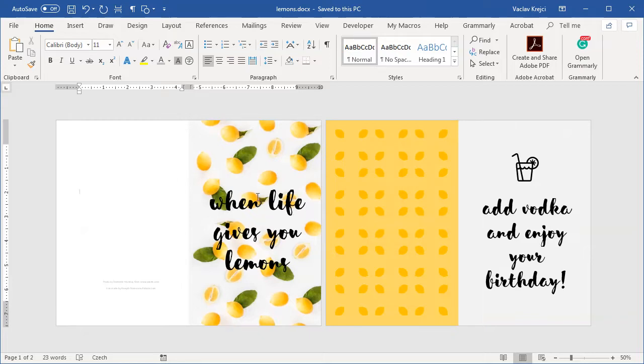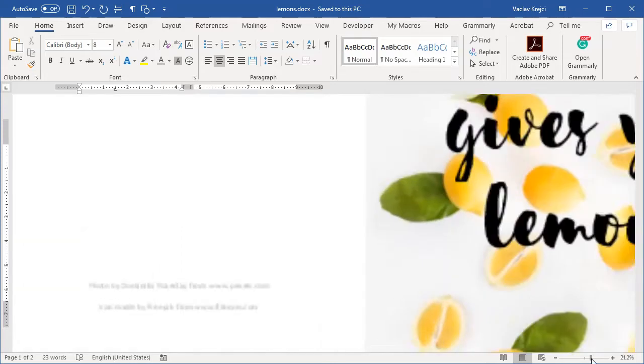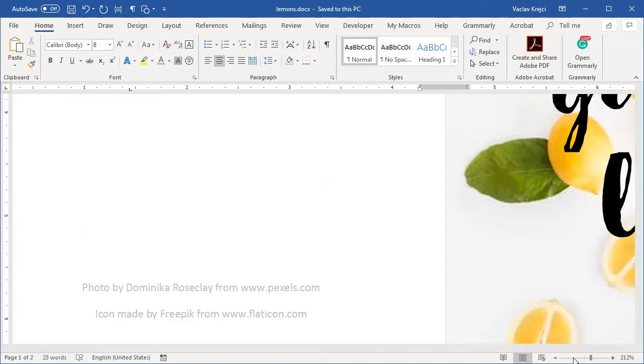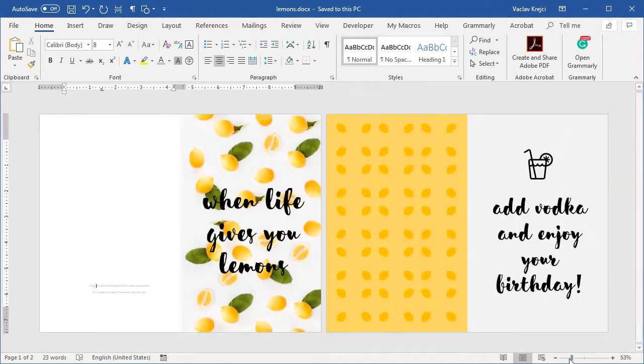You can imagine that this is like the folded card when this is the first page, this is the inner part of the card, and this on the left is the back page. There's this little gray text down here which says where I got this image from and the icons from, but don't worry I will put the links in the description.